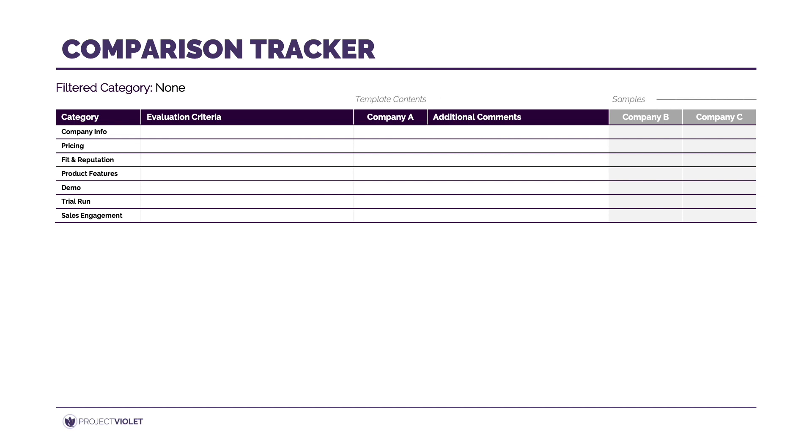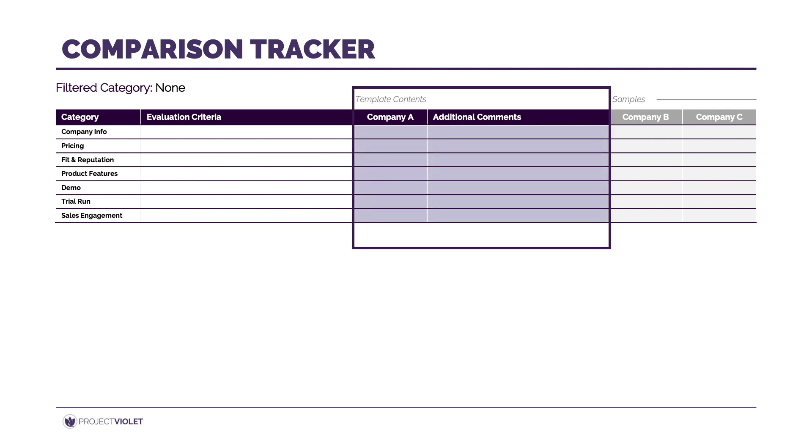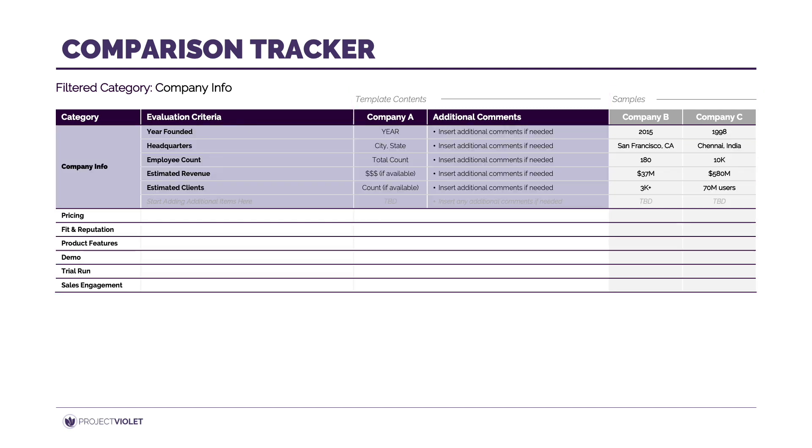As you begin your research, you'll want a way to keep track of what you're finding and remember why you're moving one vendor forward and eliminating another. We have a template in our toolkit that documents these items, starting with four categories: company info, pricing, fit and reputation, and product features. These can be discussion points you use with your team as you share research, helping track findings and filter down vendors with the same criteria. The template is in Excel, but we'll use slides to explain the components, with sample fictional companies shown side-by-side.